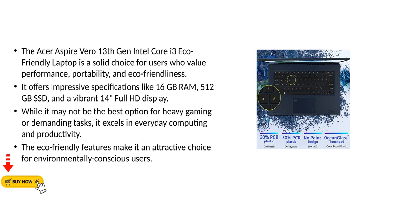It offers impressive specifications like 16GB RAM, 512GB SSD, and a vibrant 14-inch Full HD display.